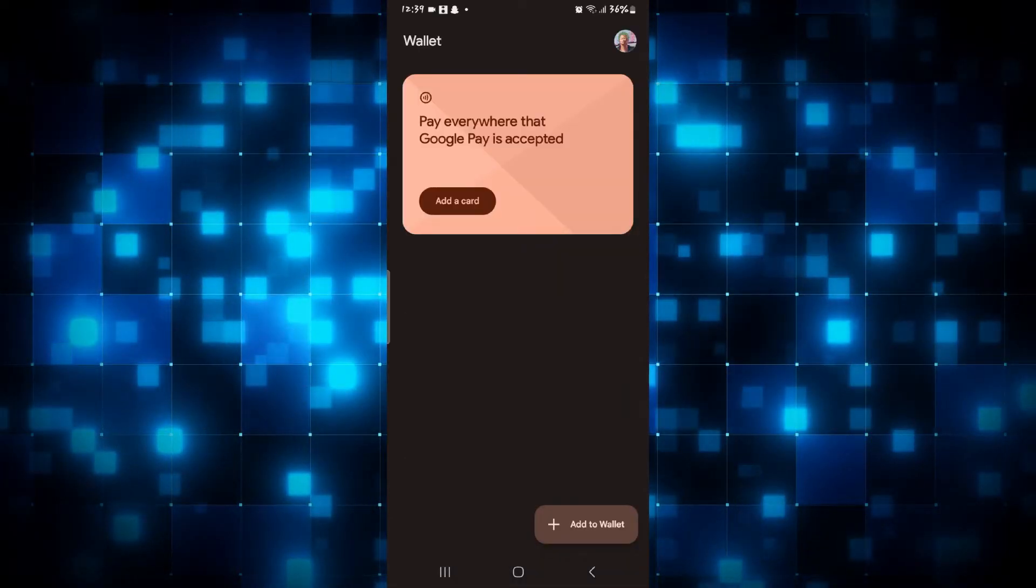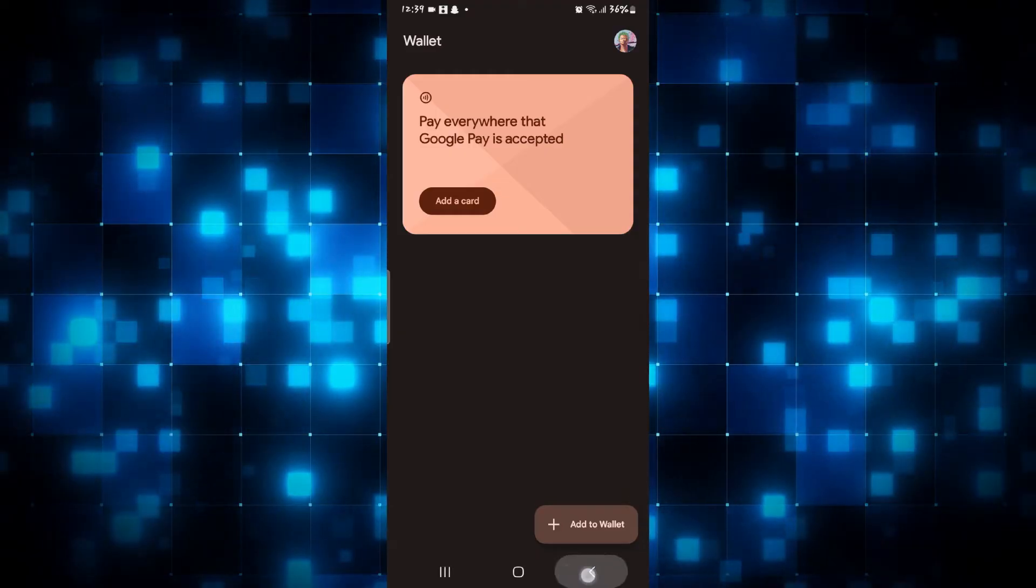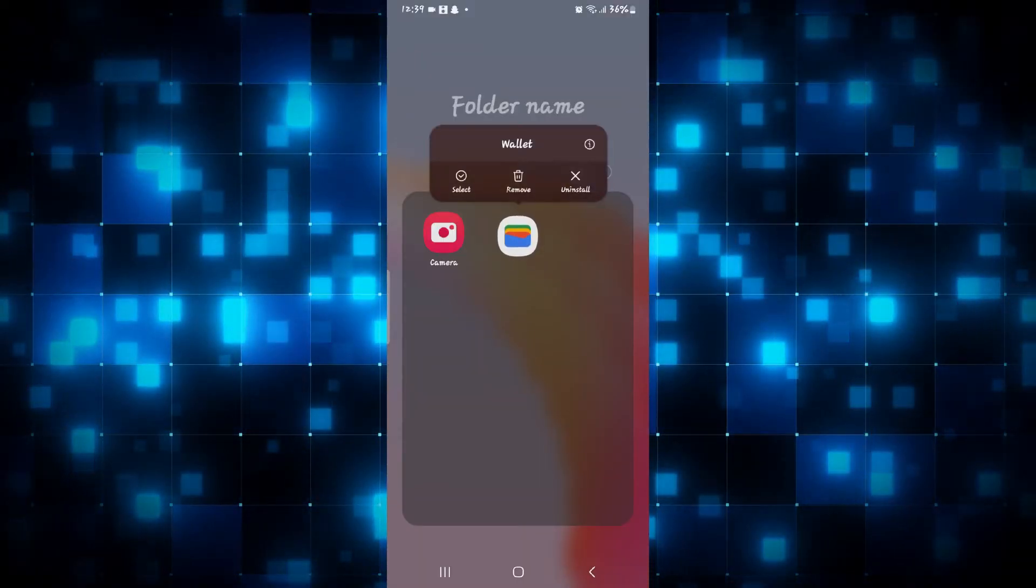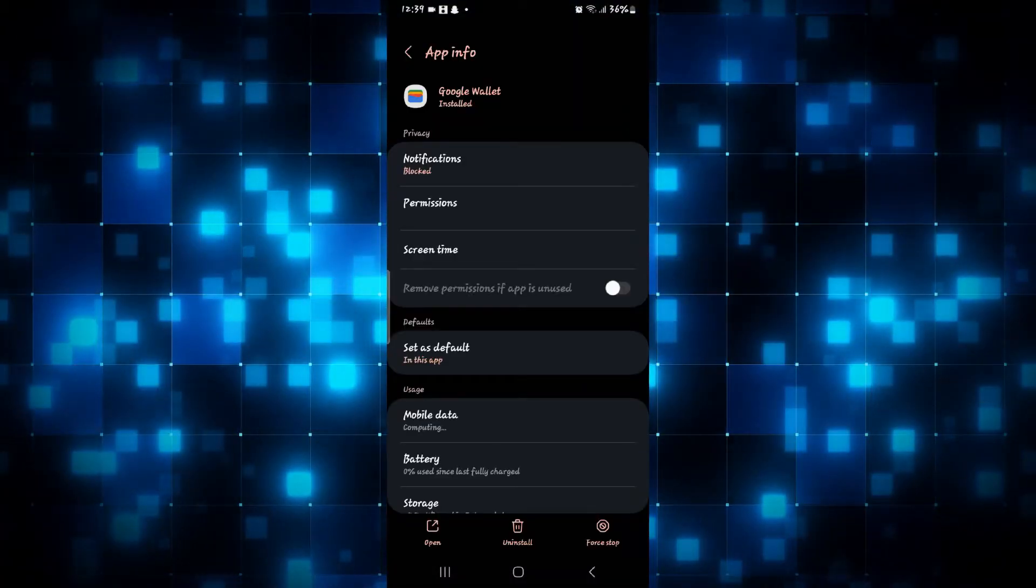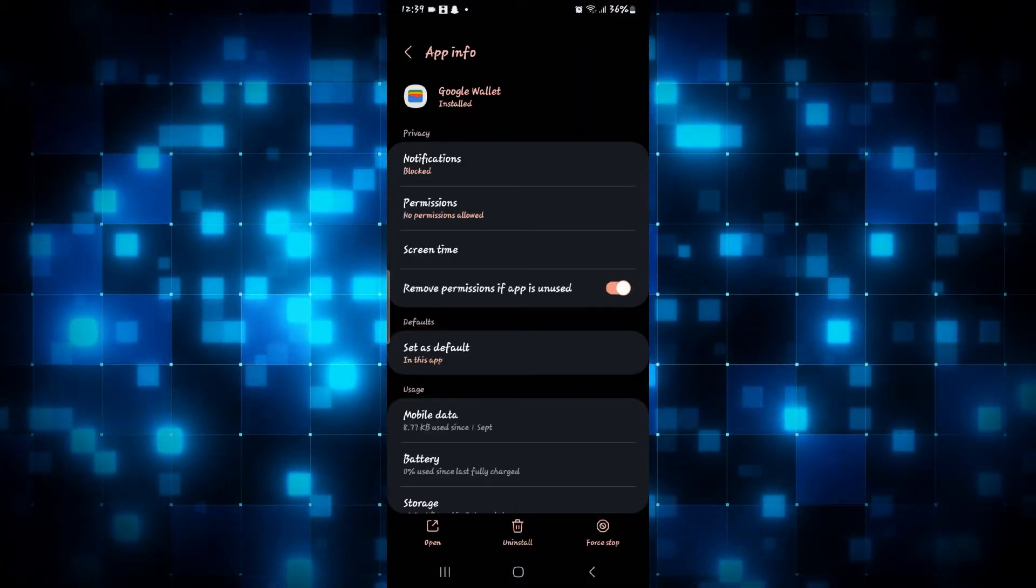So in order to log out from the application, simply long press in the app and then tap on the info icon. This will then take you into the application settings page.